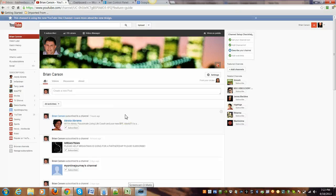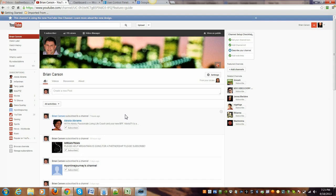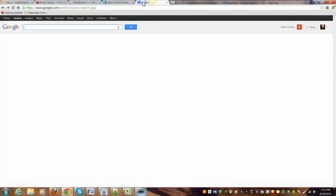Hi everybody, Brian Carson here. I just wanted to share with you a great tool that I use all the time. It's called Jing, and it's a screen capture tool and also a screen recorder. Let's go and let me show you exactly what it is.